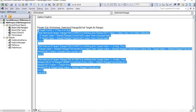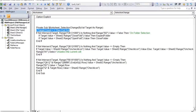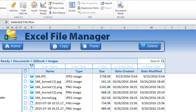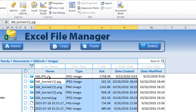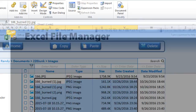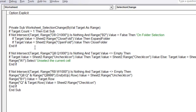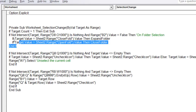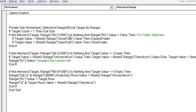In the sheet code, we always start with: if the target count is greater than one, exit sub. This prevents bugs when multiple cells are selected. Our first code block handles folder selection in columns D through O. If column B2 is false and a cell in that range is selected, we check the current icon value — if it's a closed folder we expand it; if it's open we close it.